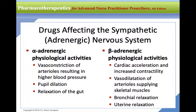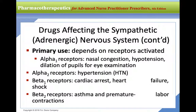The sympathetic or adrenergic nervous system has two main receptor types. Alpha adrenergic causes vasoconstriction, pupil dilation, and gut relaxation. Beta adrenergic causes cardiac acceleration, increased contractility, vasodilation of arterioles supplying skeletal muscles, bronchial relaxation, and uterine relaxation. Primary uses: alpha-1 blockers for nasal congestion and hypotension; alpha-2 for hypertension; beta-1 for cardiac arrest, heart failure, or shock; beta-2 for asthma and premature labor.